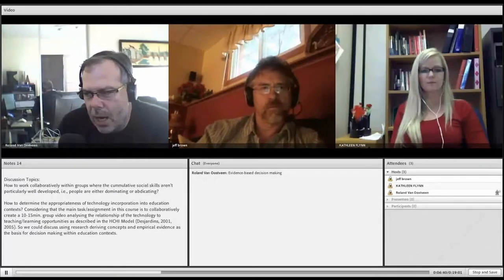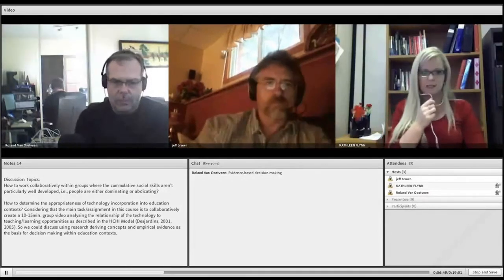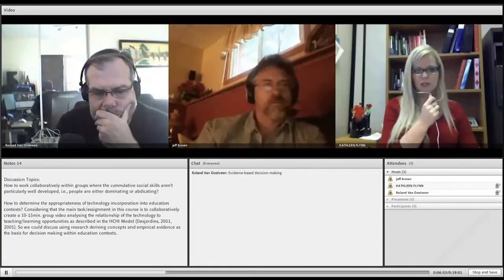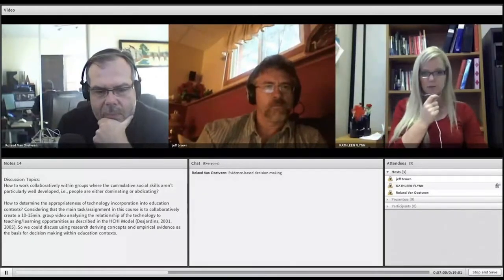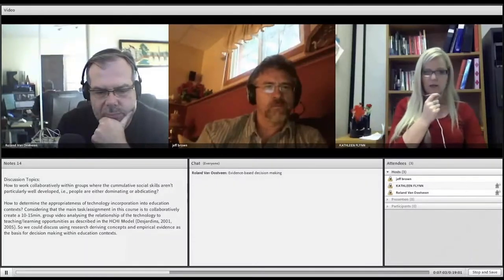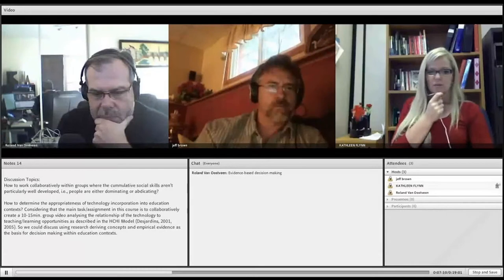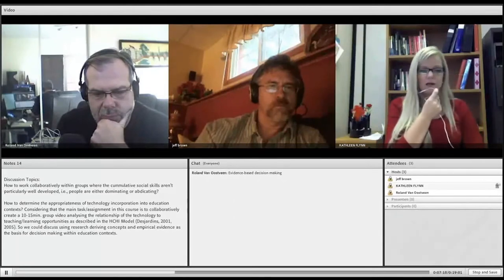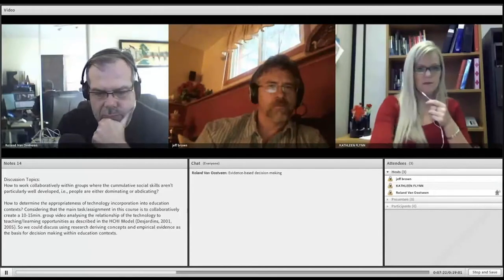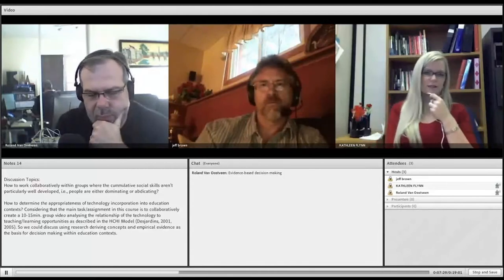We have about 10 minutes to address the second question. The next question we're going to discuss is how to determine the appropriateness of technology in education contexts. The main task in this course is to collaboratively create a 10 to 15 minute group video analyzing the relationship of technology to teaching and learning opportunities as described in the HCHI model by Desjardins in 2001 and 2005. Could we discuss using research, deriving concepts, and empirical evidence as the basis for decision-making within education contexts?